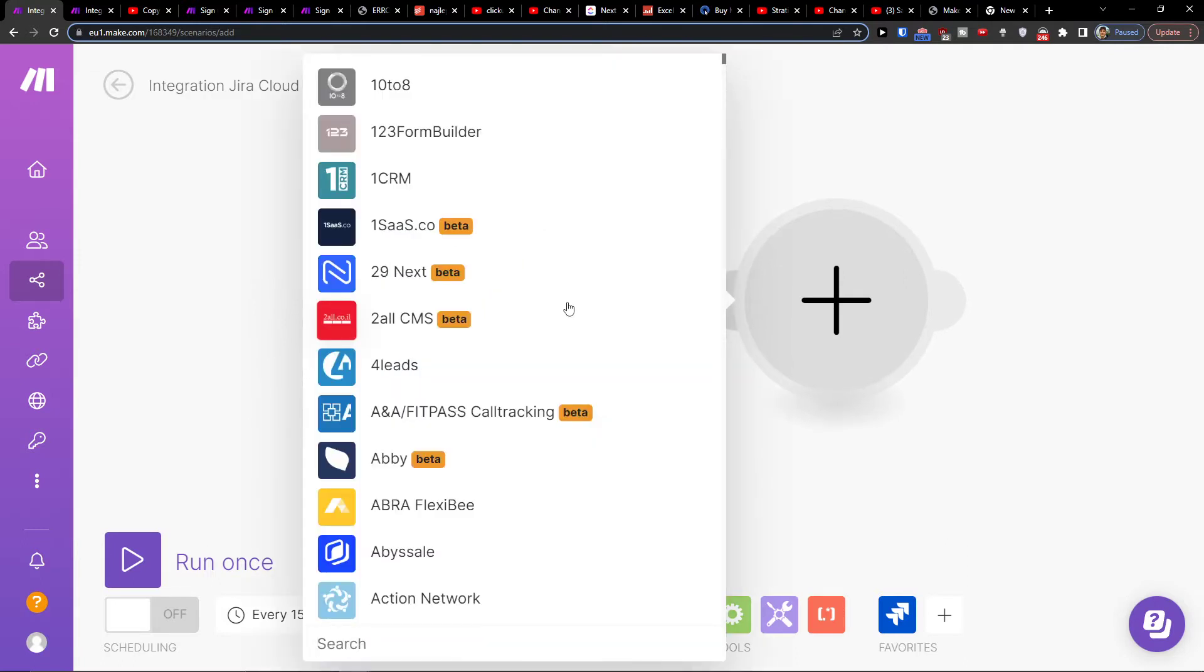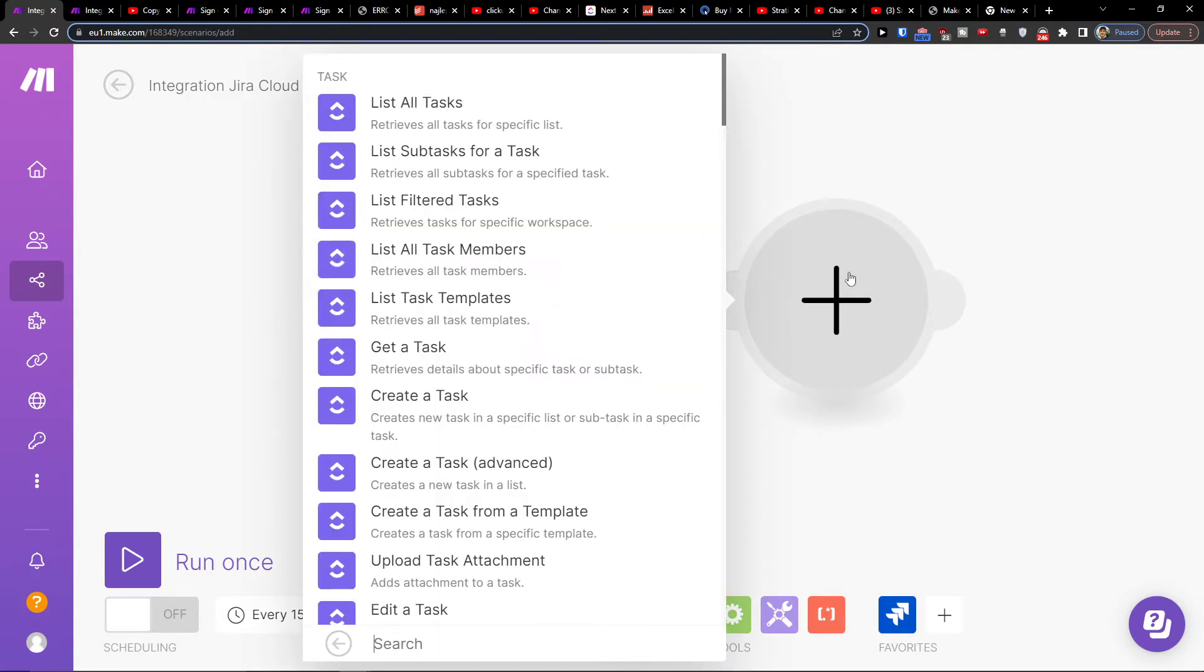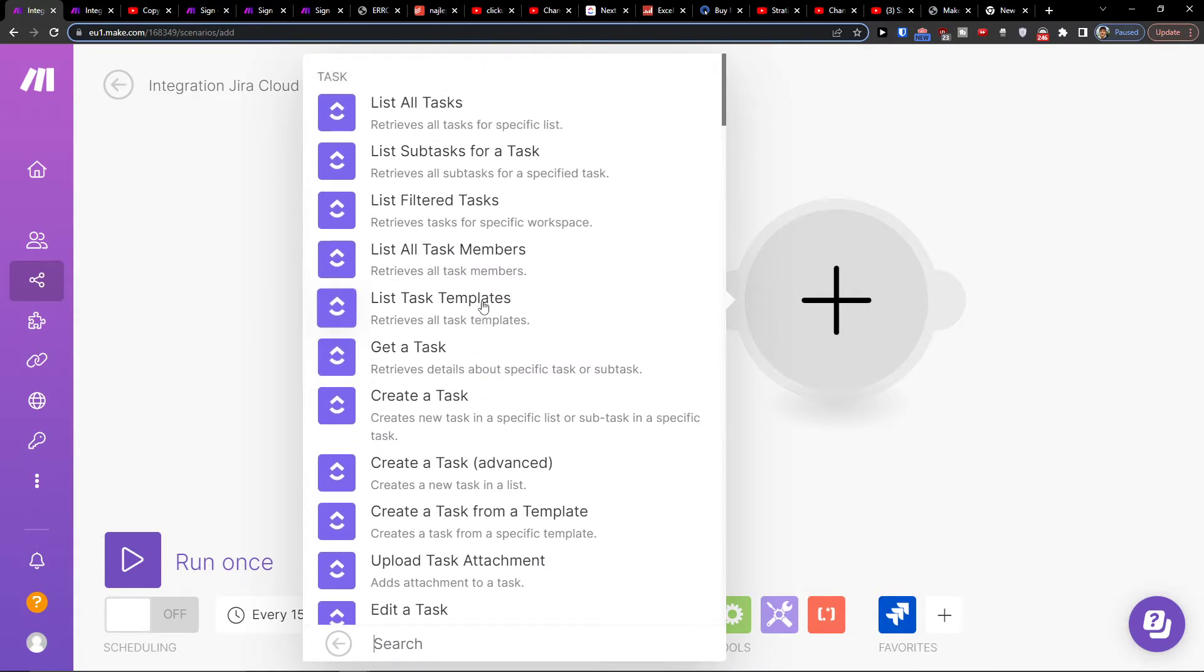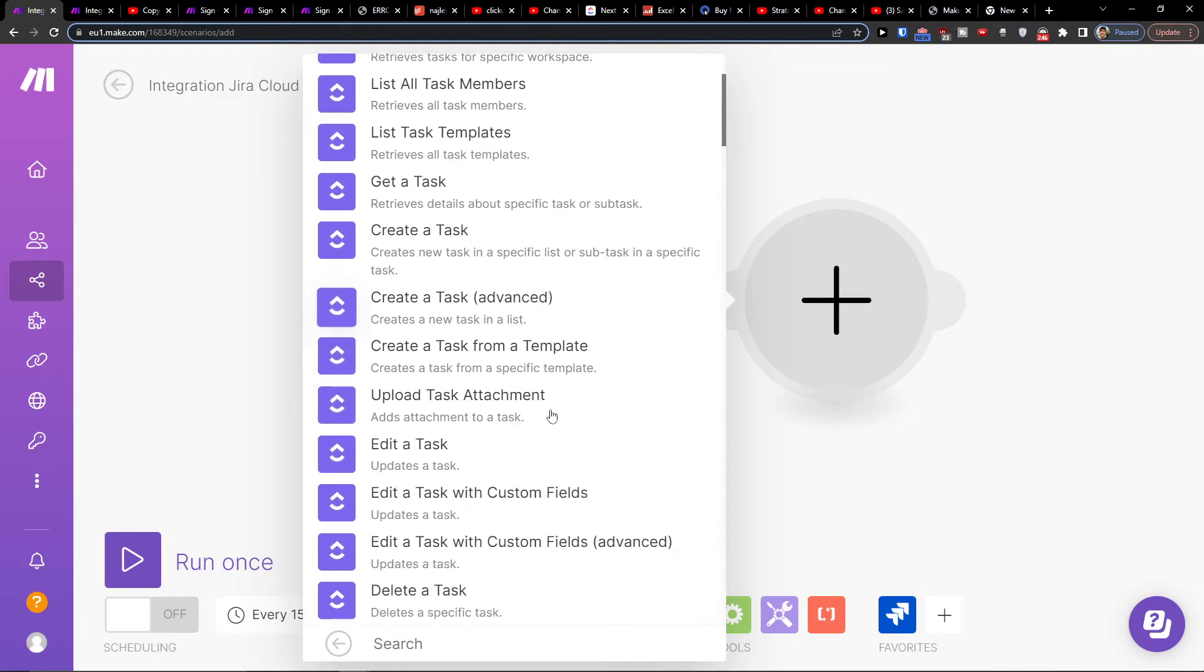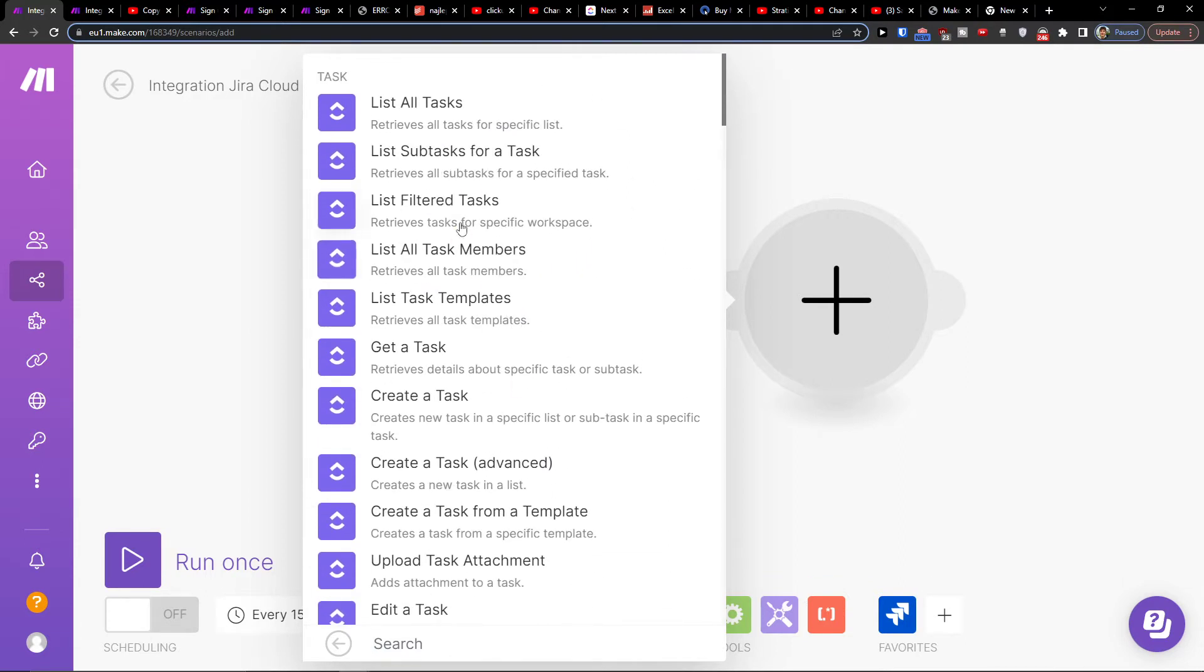Which is going to be ClickUp. You're going to search for ClickUp and then I can get a task or create a task, edit a task.